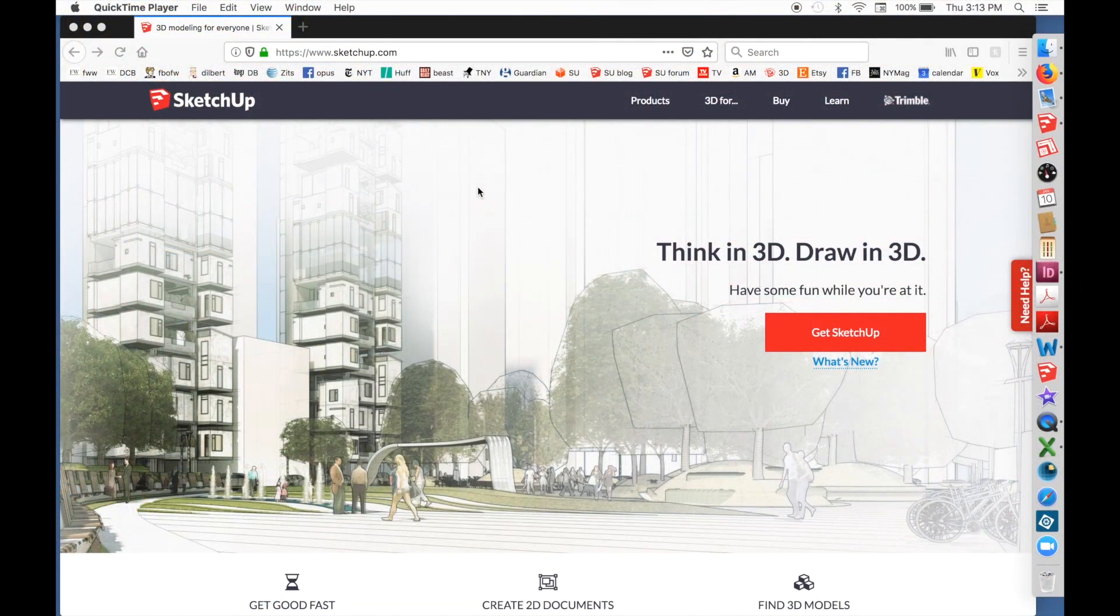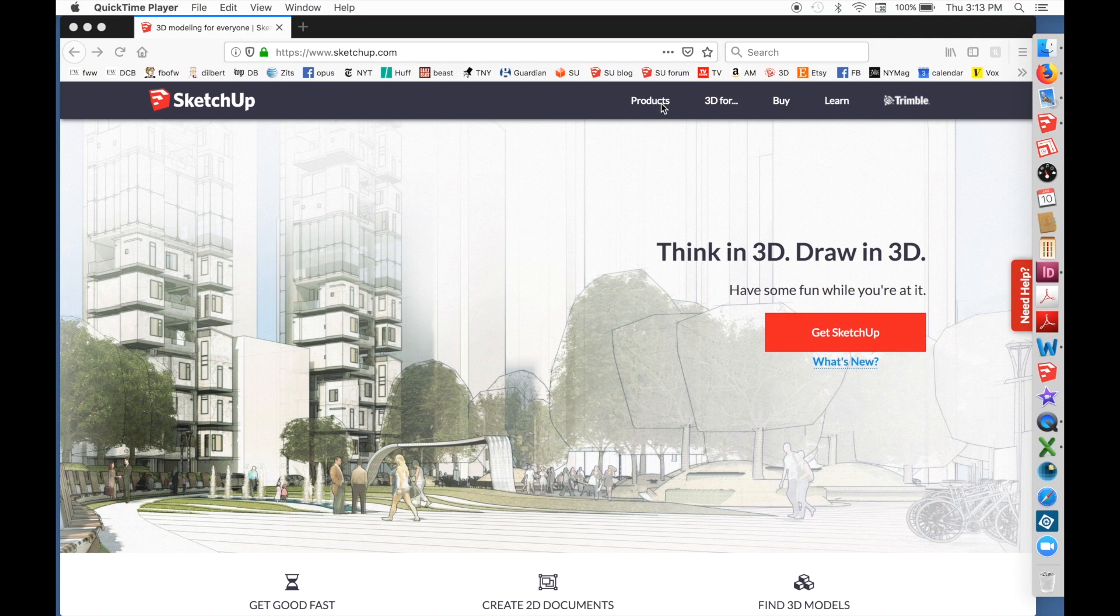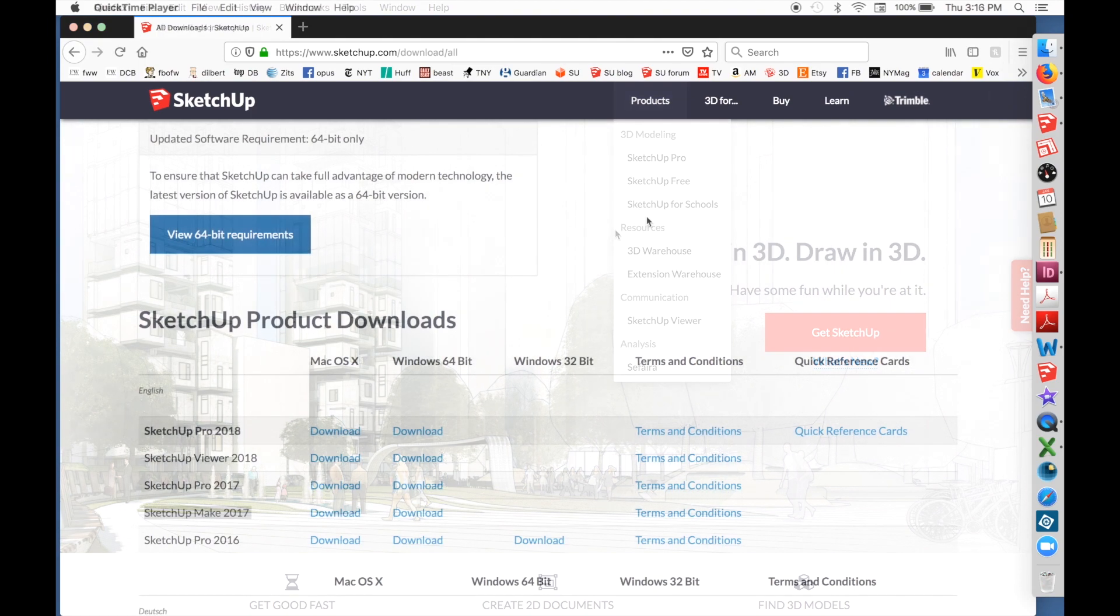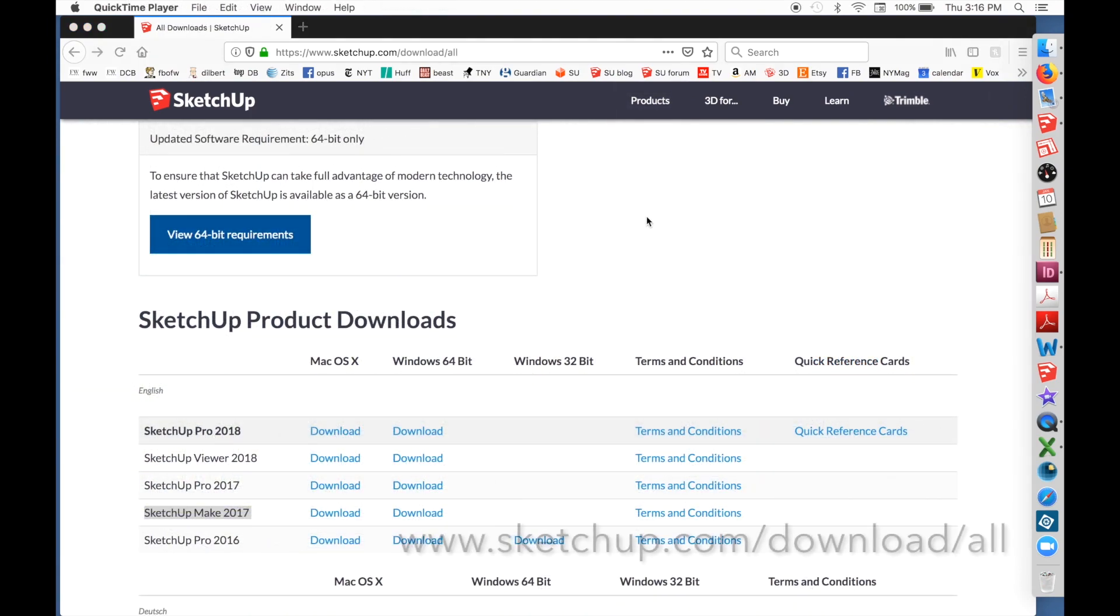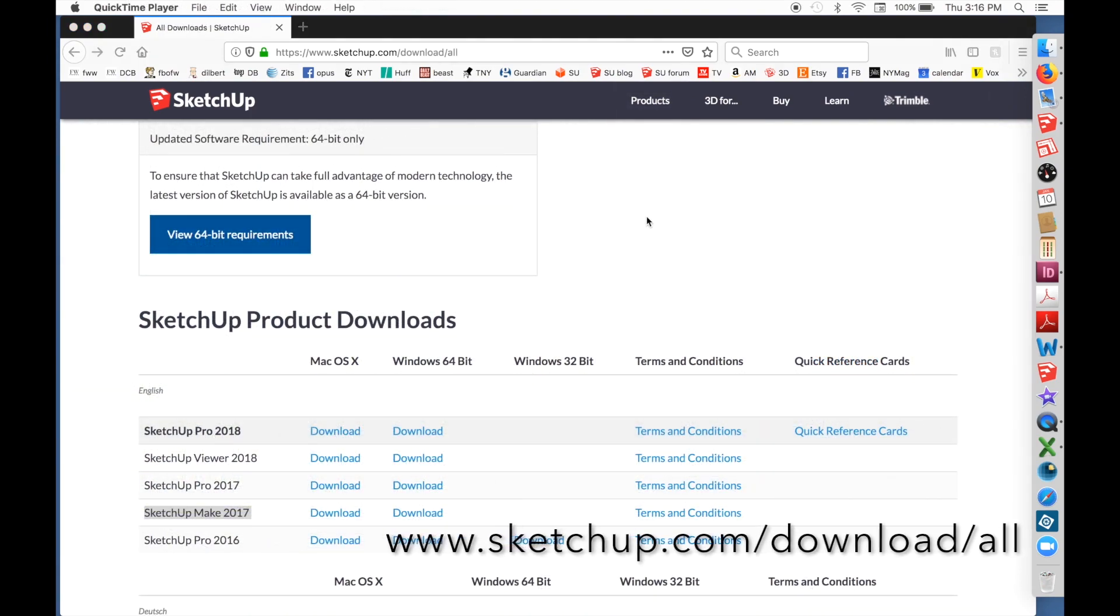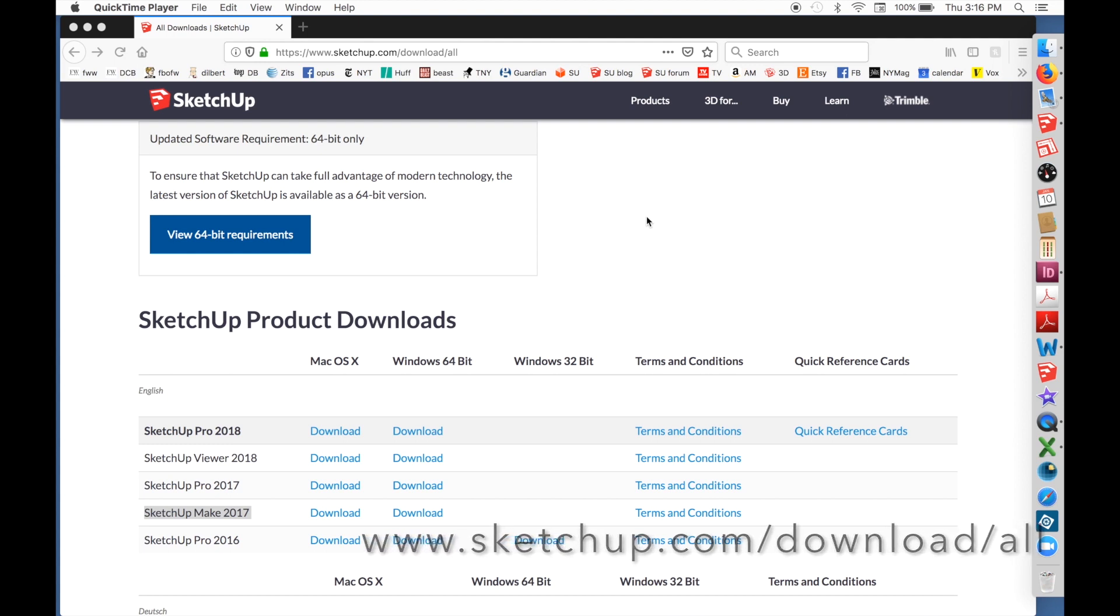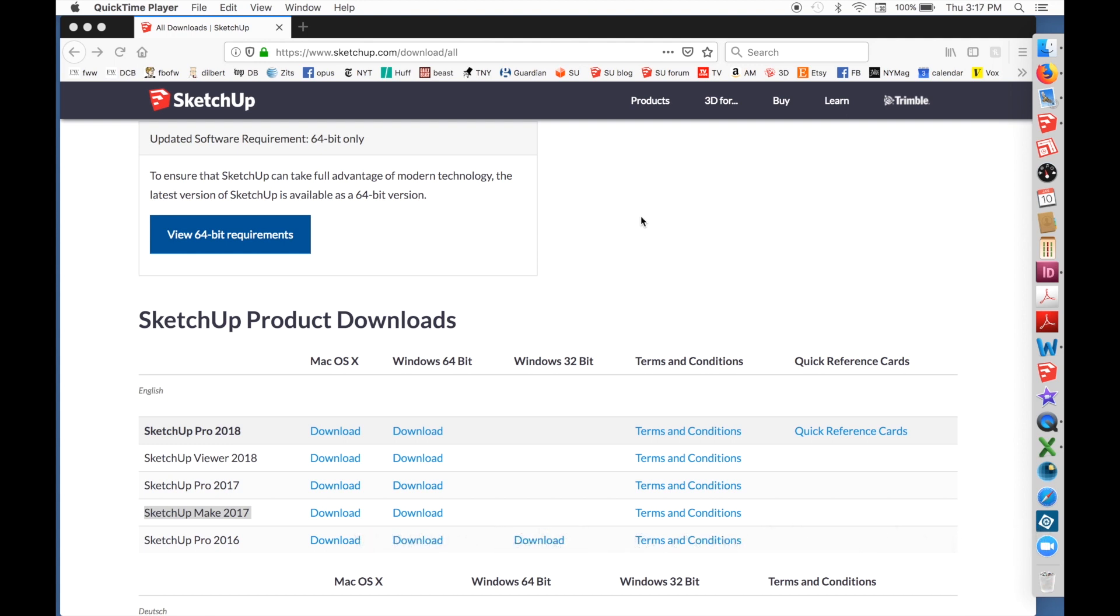When you go to SketchUp.com, you'll find several versions of the program. Go to SketchUp.com/download/all to get the right version. The one I recommend is called SketchUp Make 2017. It's free. It comes with a 30-day trial of SketchUp Pro, the version you use for business.